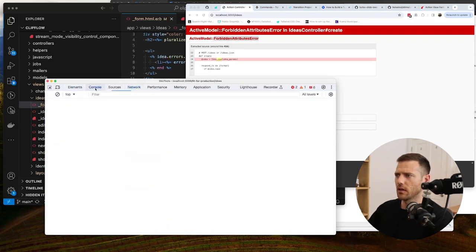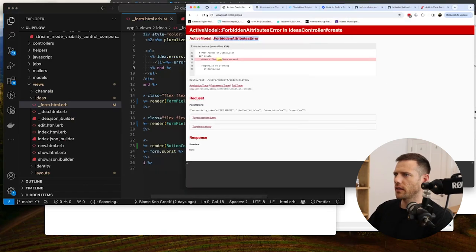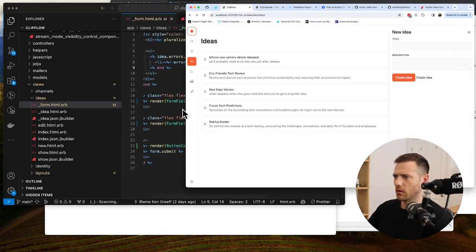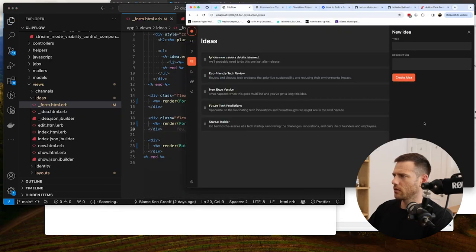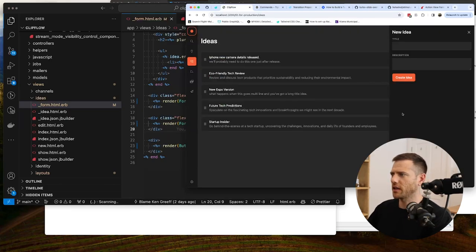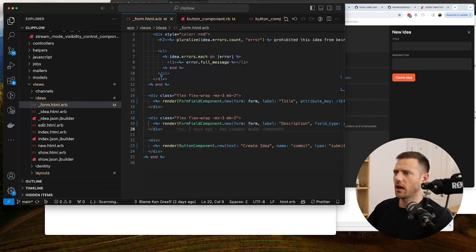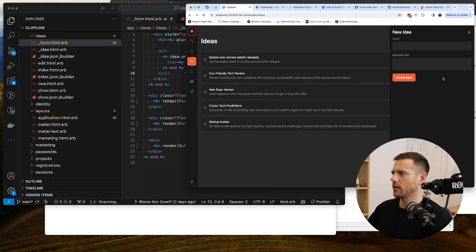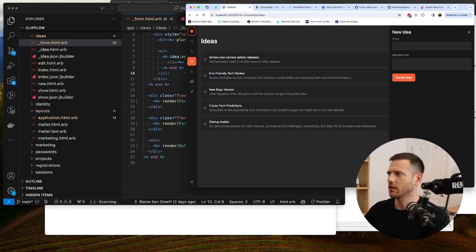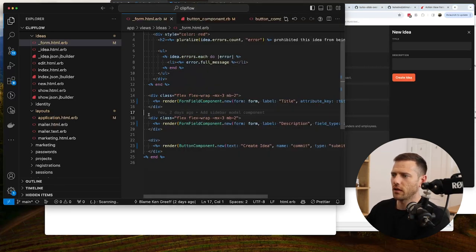There are some forbidden attribute warnings in the response, but the form did POST correctly. We clean up the remaining old submit input and toggle dark mode to verify the styled modal looks correct. We change the default to dark mode so the app starts in dark mode.